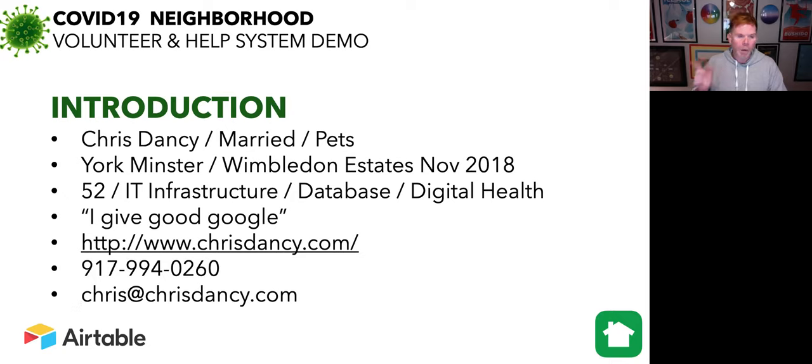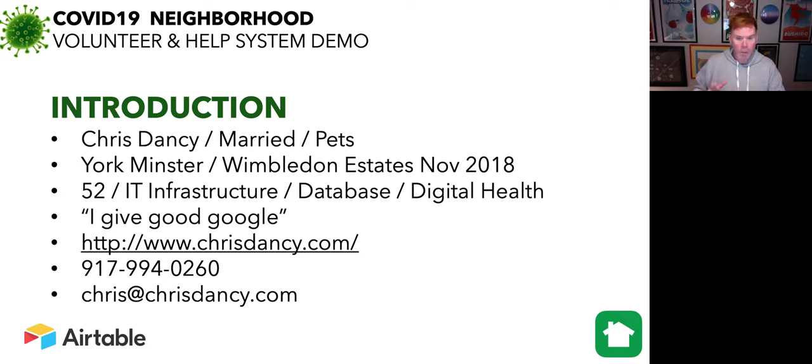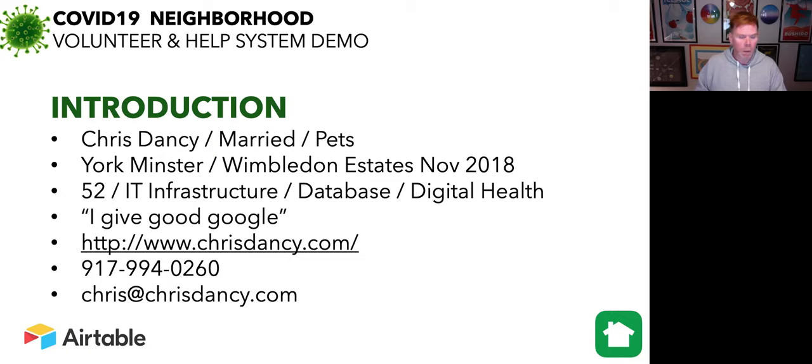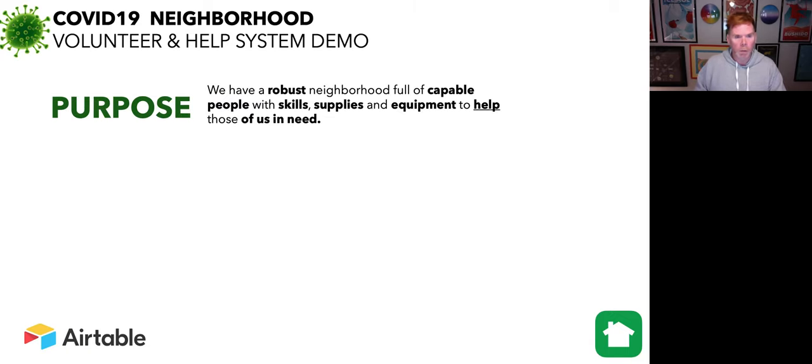And then my phone number and email address, if anyone in the neighborhood wants to reach out to me personally, outside of our group, or if anyone who sees this video is looking for help deploying this in their own neighborhoods.